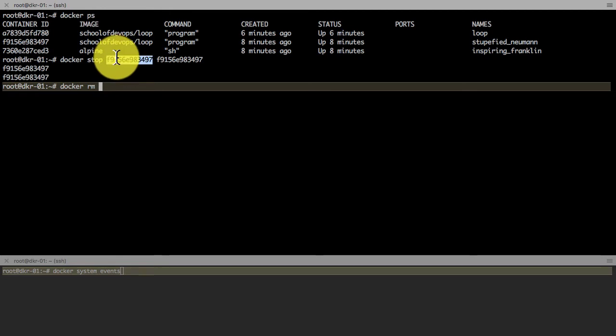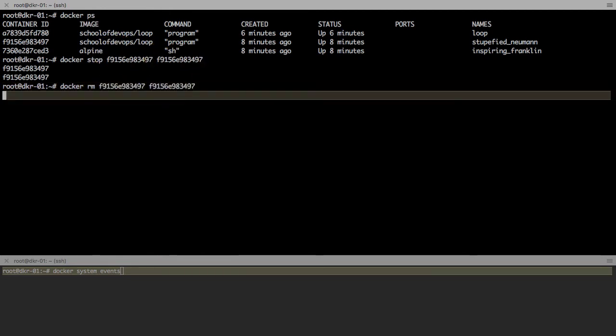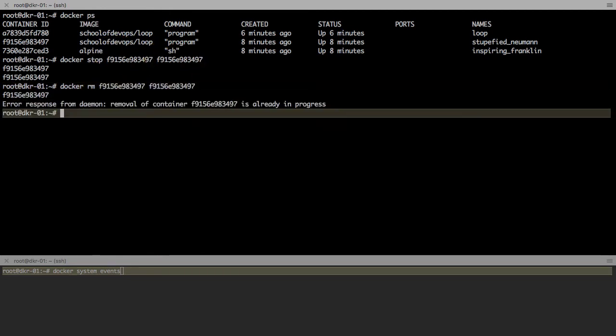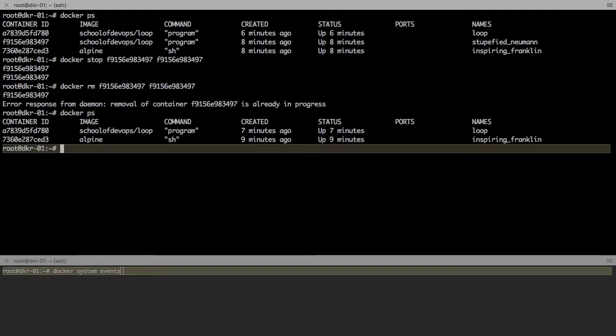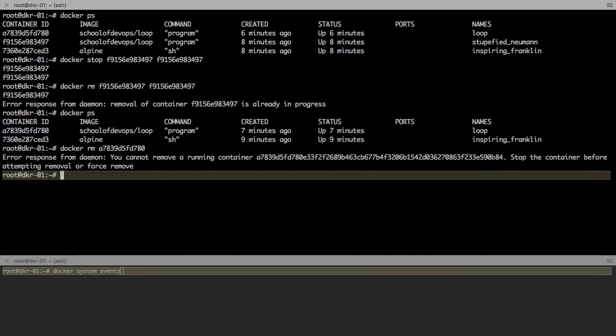You could also use docker rm on these containers which have been stopped. If the container has been stopped, you can use rm directly. If you want to run docker rm on a running container, let's find out what happens here. Docker rm—I'm going to use docker rm on the containers which are currently running that I have listed using docker ps.